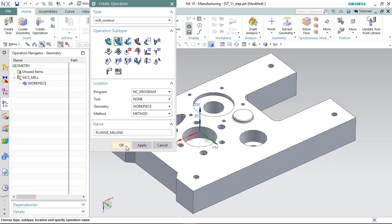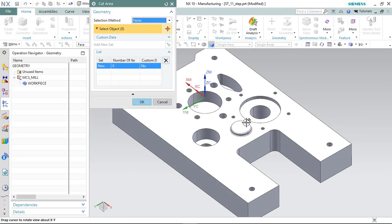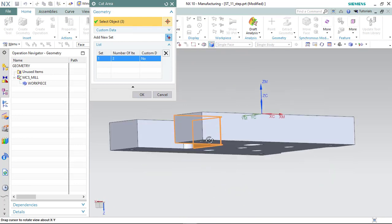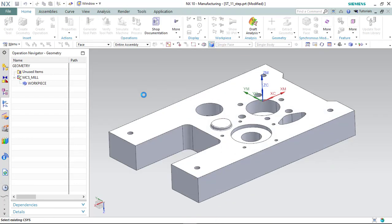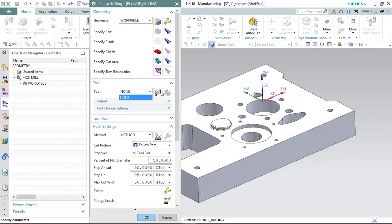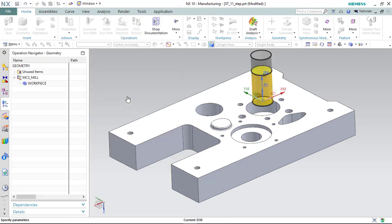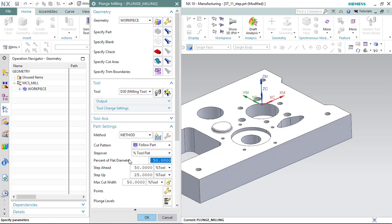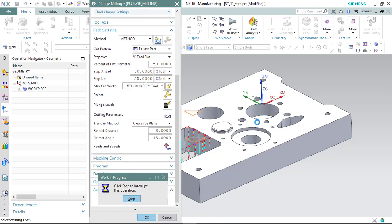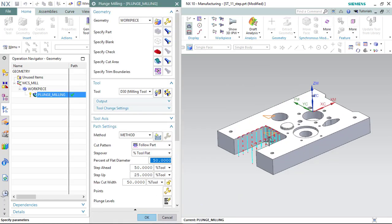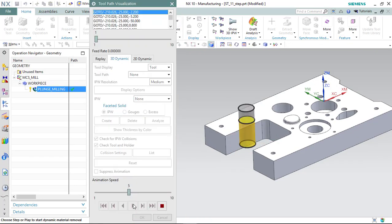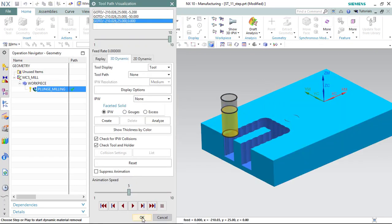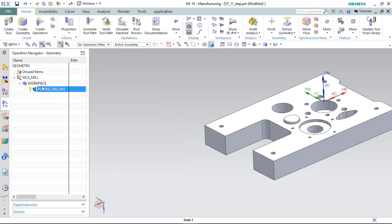Today I want to show you first plunge milling. I didn't talk about this plunge milling before and today I tried to show you how we perform and show how it is going to perform.